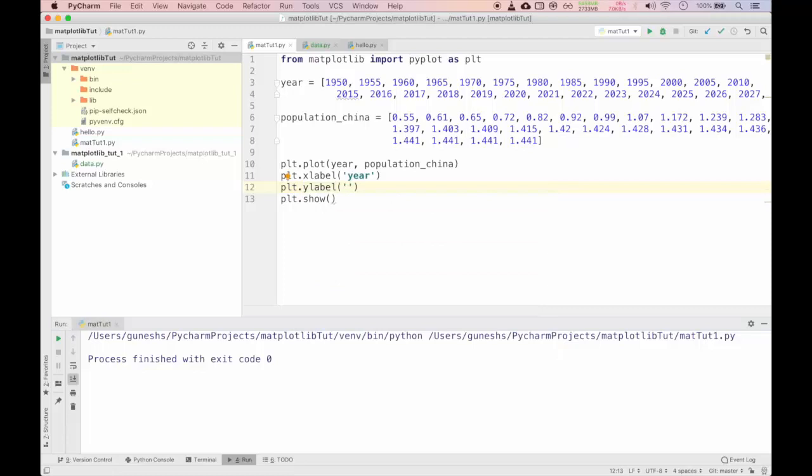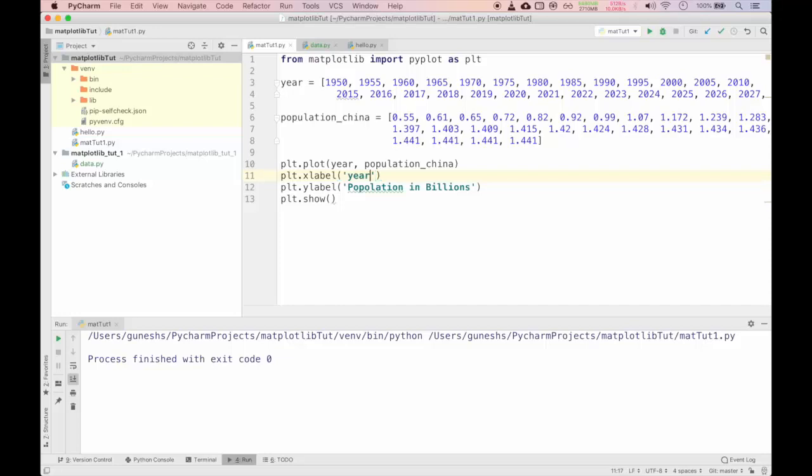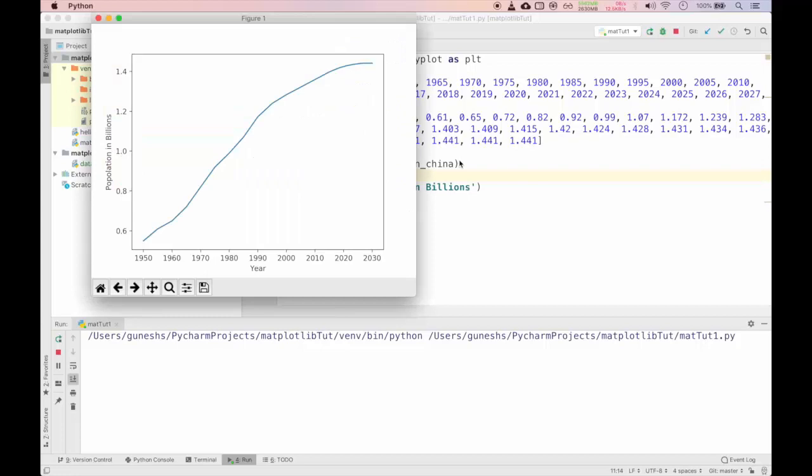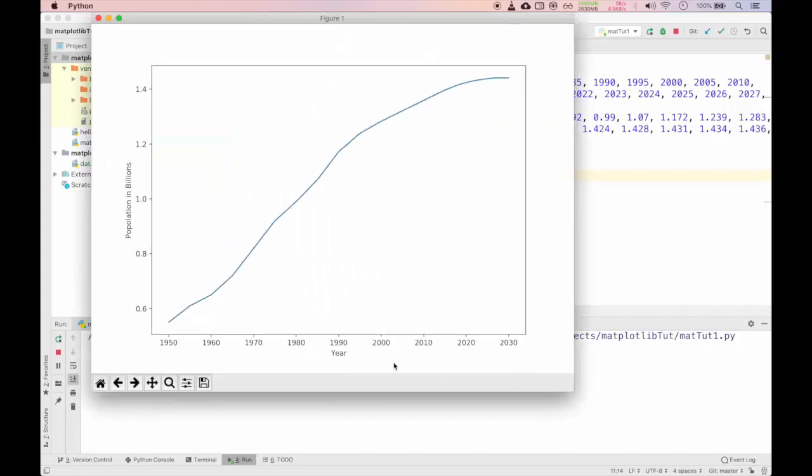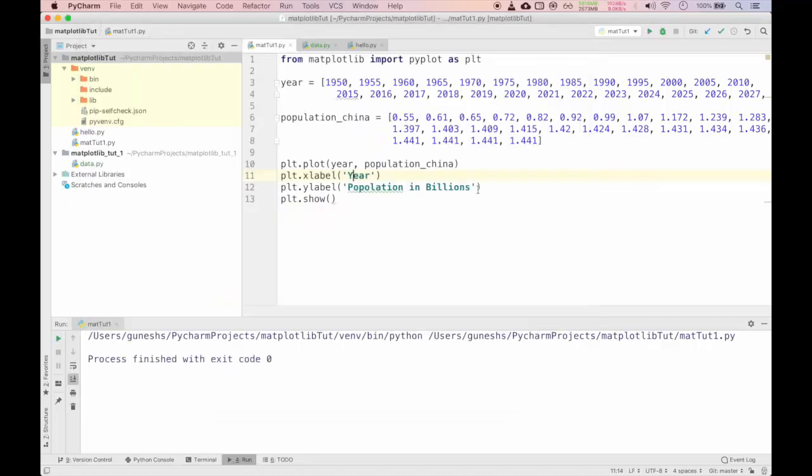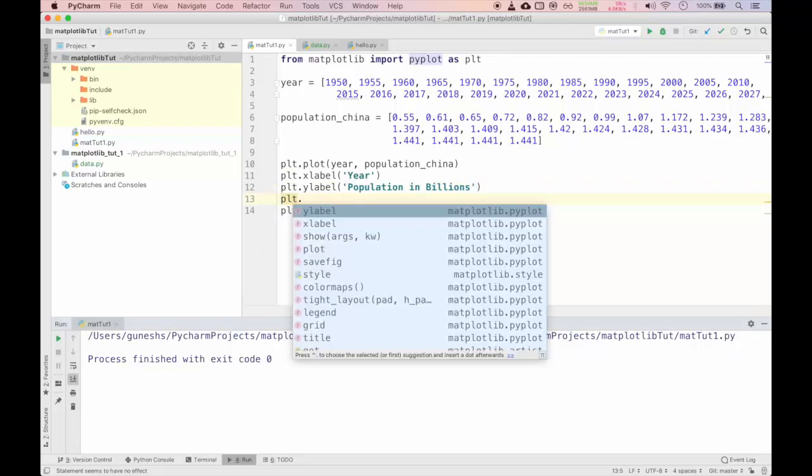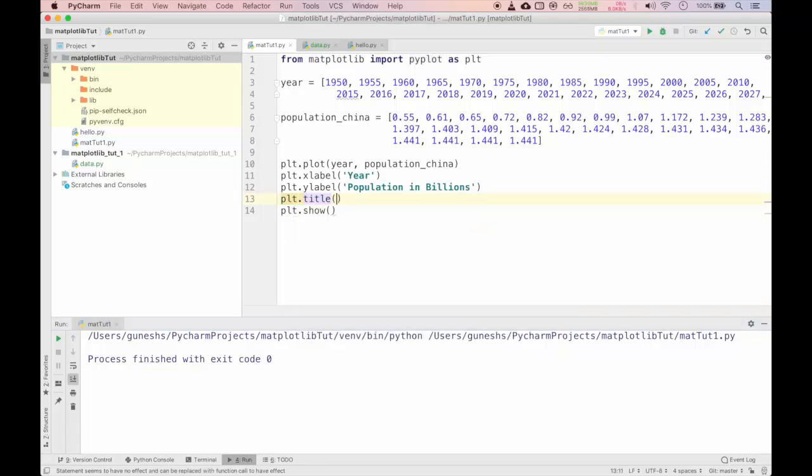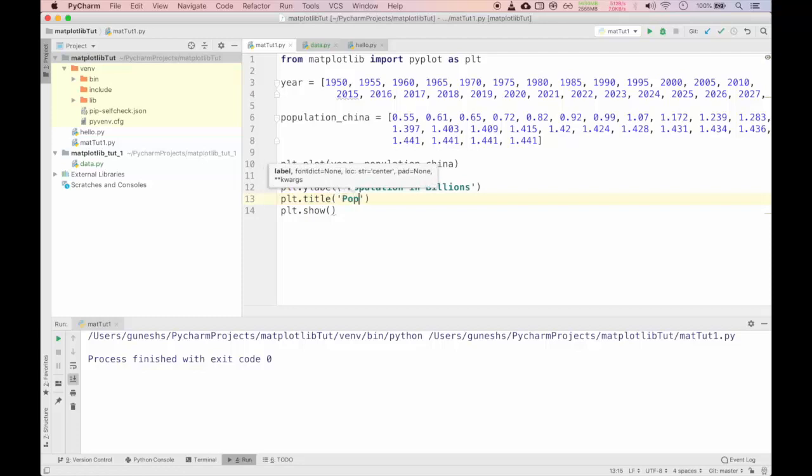We want to add x-axis and y-axis label. We can do that using plt.xlabel. This will display the x-label values. We will pass the string as year. For the y-label we will use plt.ylabel. In the parenthesis we will give population in China in billions. We will run now. You can see the label is put up. In x-axis we have year. In y-axis we have population.